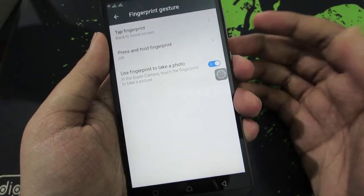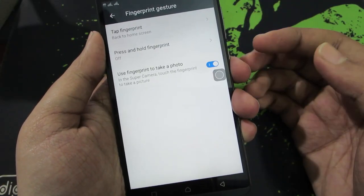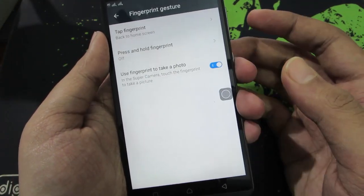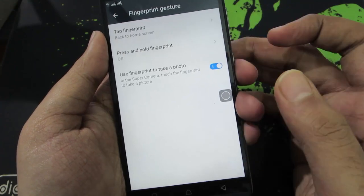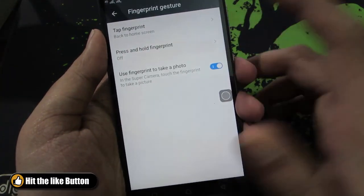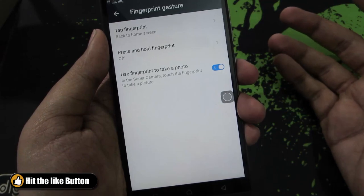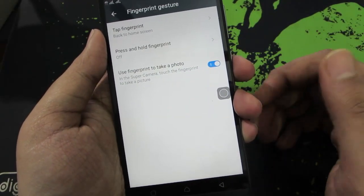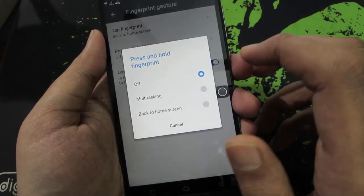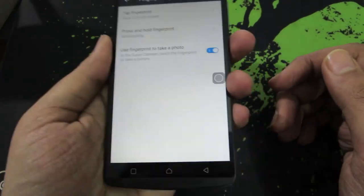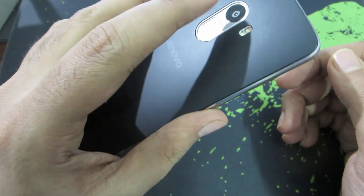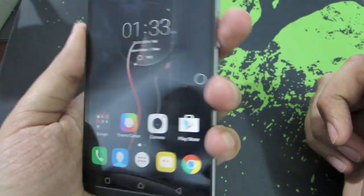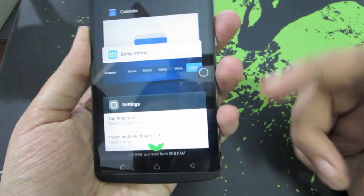Next we have fingerprint gestures. From here you can take pictures using the fingerprint scanner. You also have options for single tap and long press on the fingerprint sensor. I have set it so that when I press the fingerprint while the device is unlocked, it takes me to the home screen, and when I press and hold it, it opens the recent panel. So it took me to the home screen, and pressing and holding opens the recent panel.